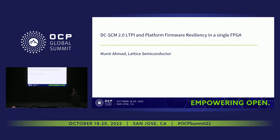Thanks a lot for allowing me to talk. My name is Munir Ahmad. I'm from Lattice Semiconductor. We have a demo in our booth over there. What is interesting about our demo is that we're showing the DCSCM LTPI, which we all know, and also some functions of the PFR — the Platform Firmware Resiliency.